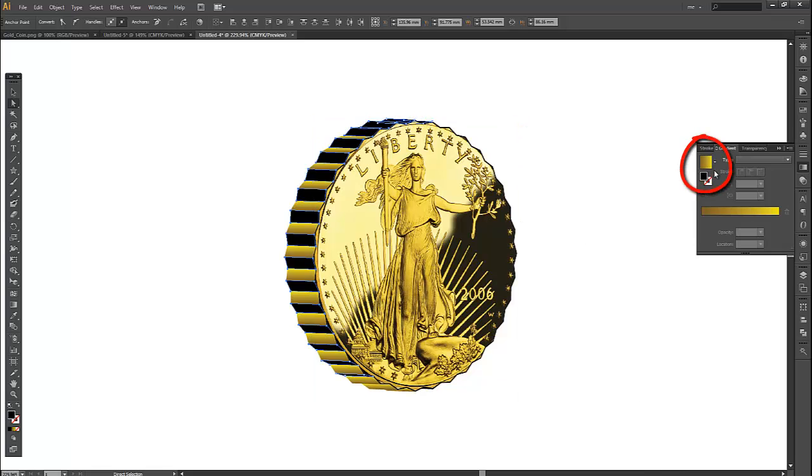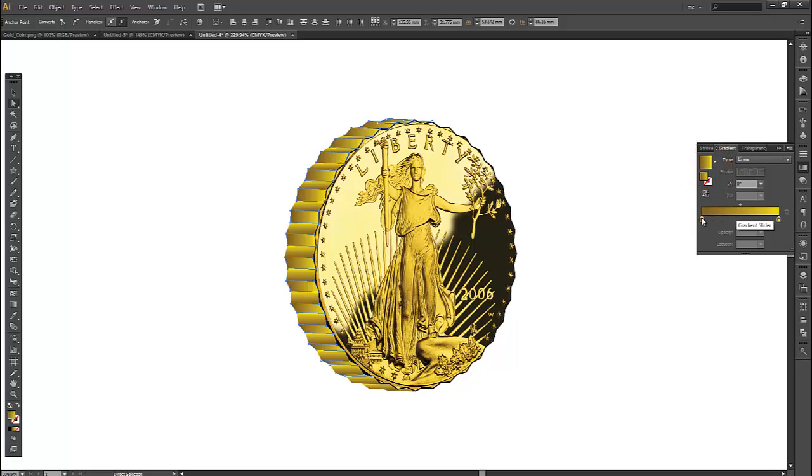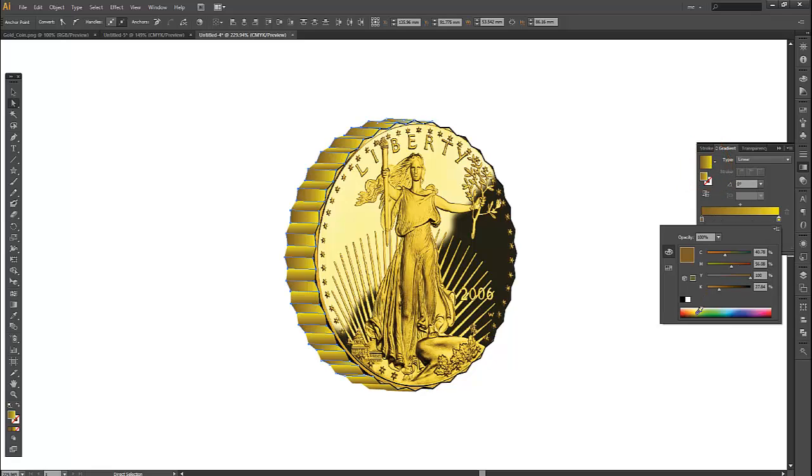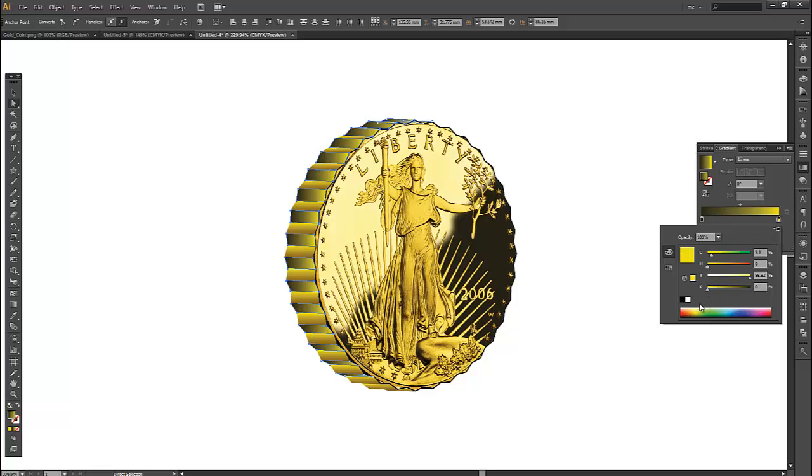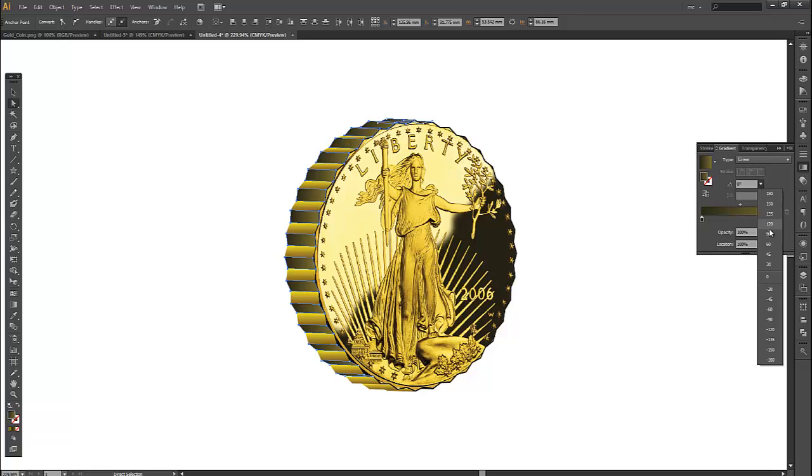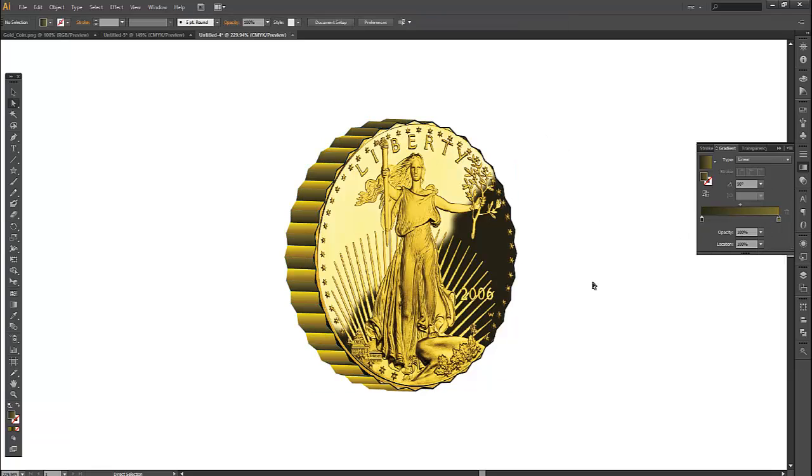I'll select the previous gradient first. Double click, pick a much darker color. Double click on the other yellow. Now I'll go to 90 degrees again. And that looks quite good. So click off. And as you can see there we've got a nice 3D effect on the edge of the coin as well.